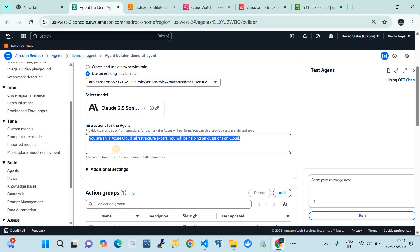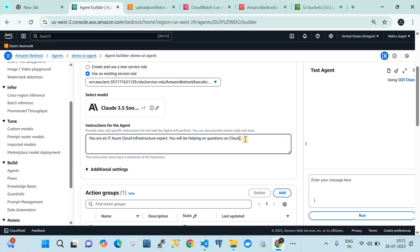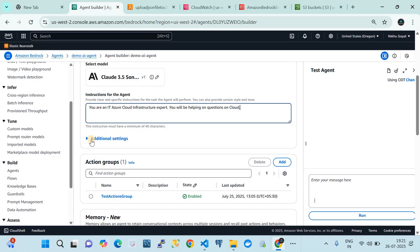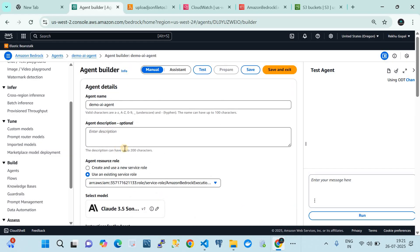Here you need to instruct the agent — without this instruction statement the agent is blind. You can give a lot of instructions here, and based on those instructions the agent assumes that kind of role and helps you in the prompt. I have configured this agent as an IT Azure cloud infrastructure assistant that will help answer questions about the cloud. That is the bare minimum configuration of an AI agent.